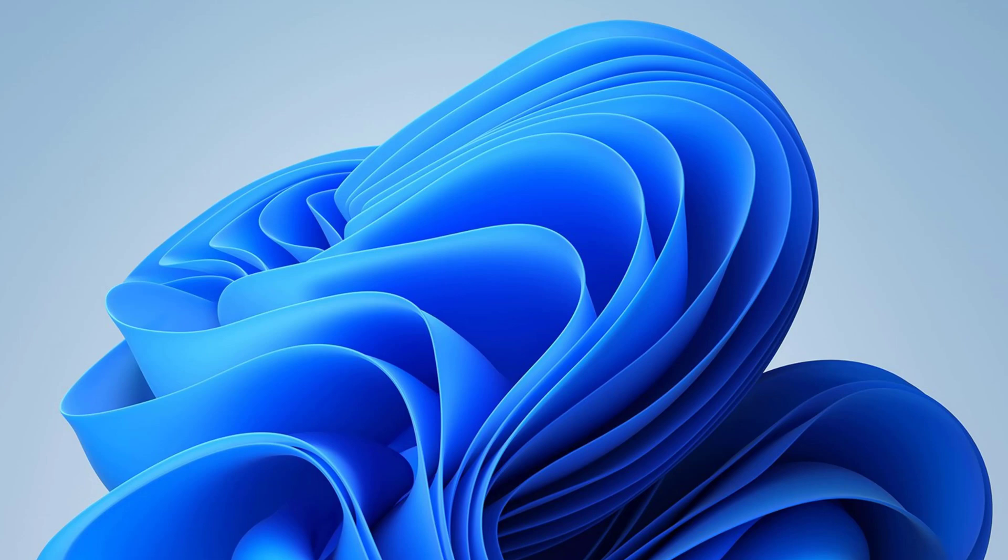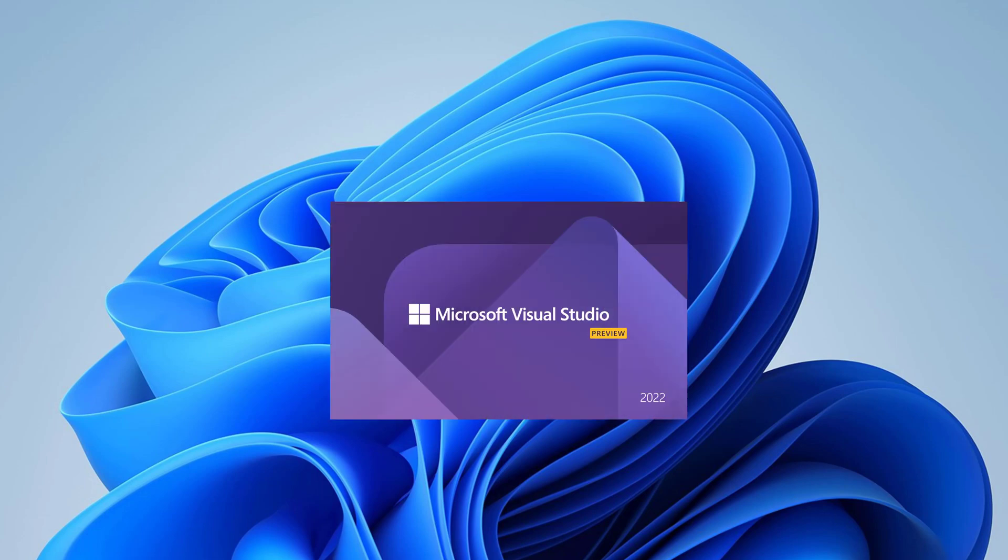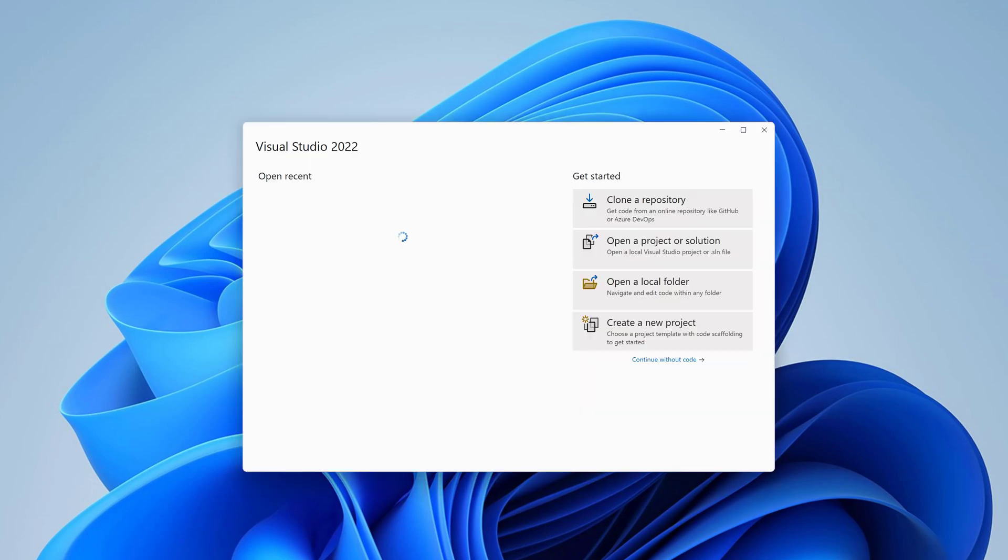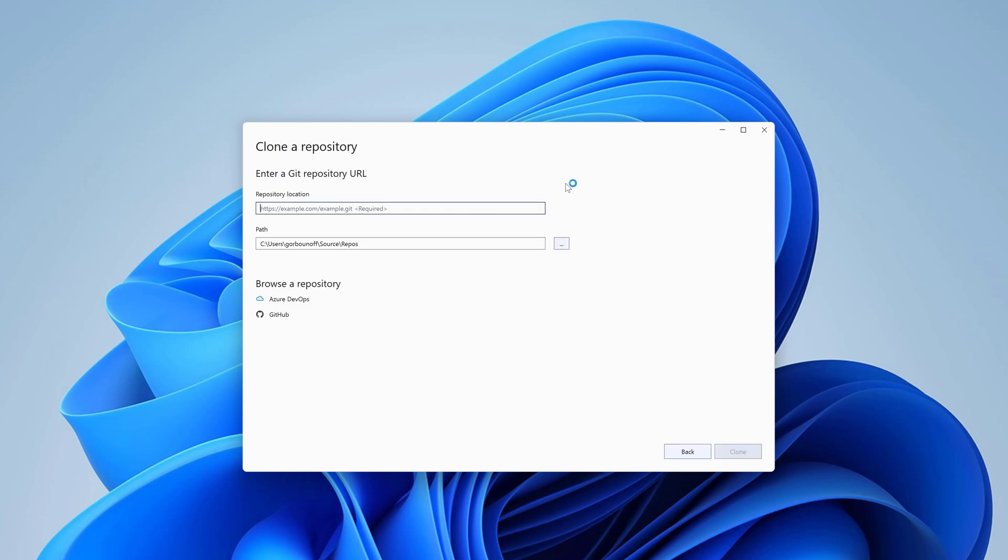Okay, let's get started. We're going to be using our sample application available on GitHub. In the Visual Studio start screen, click on Clone a repository. Specify the repository location. You can find a link to this repository in the description below, and click Clone.